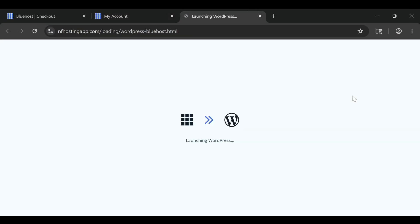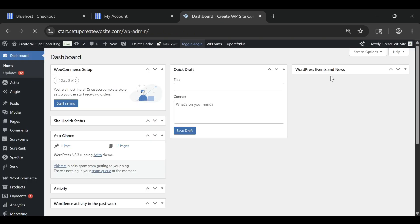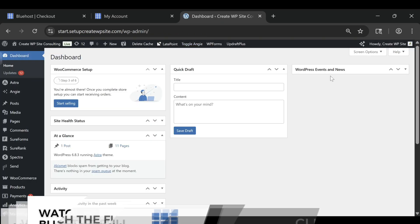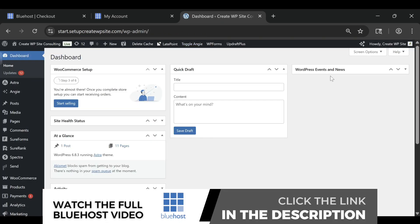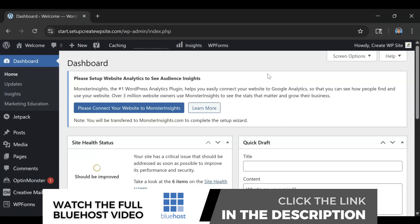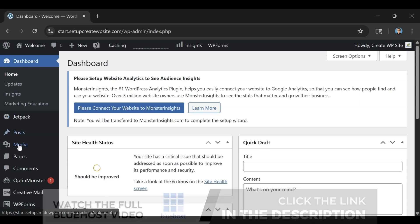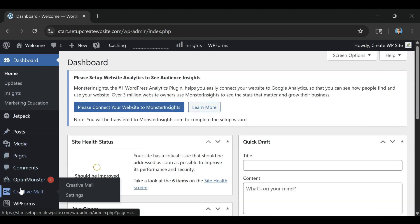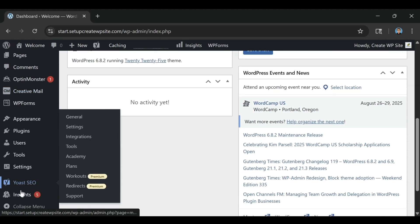Performance is another area where Bluehost delivers. A lot of beginners assume easy means low quality, but Bluehost proves otherwise. My test sites loaded quickly, ran smoothly, and stayed stable, even with multiple pages and plugins.